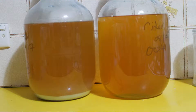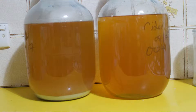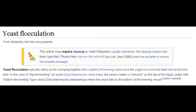Hello and welcome to this video on yeast flocculation. Flocculation is a key process in fermentation for yeast. It is the means by which yeast settles to the bottom of the fermenter at the end of the process.